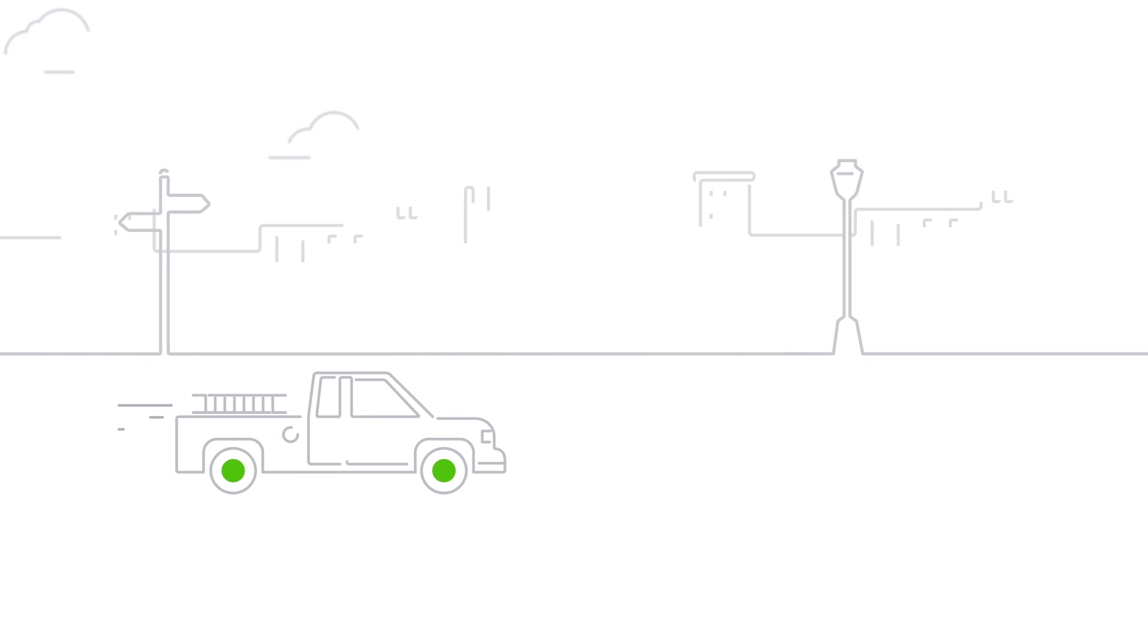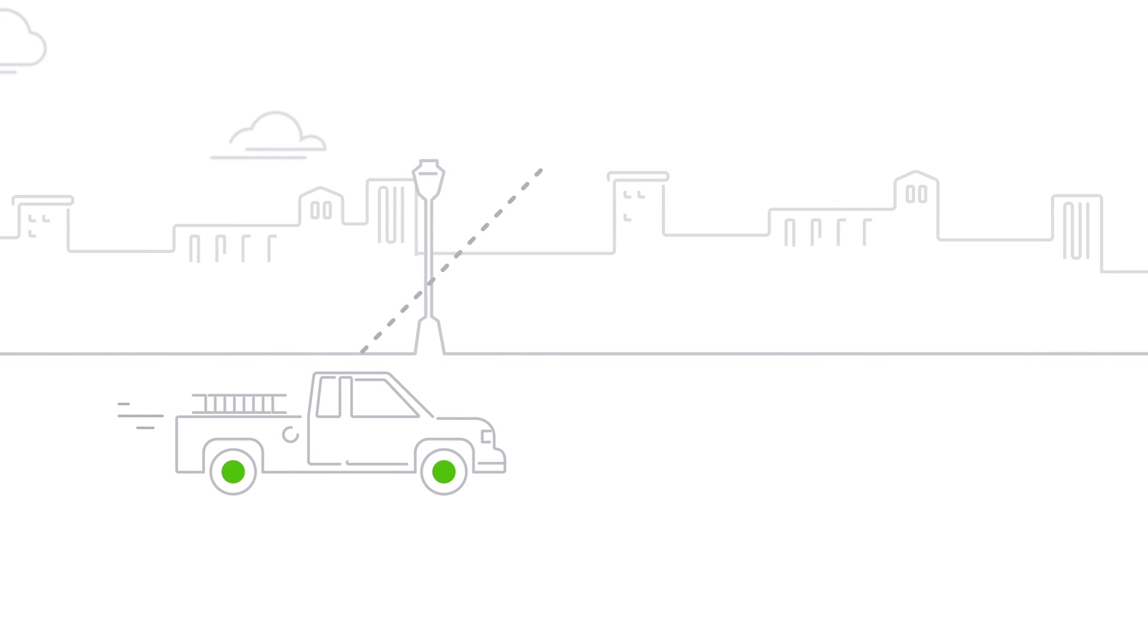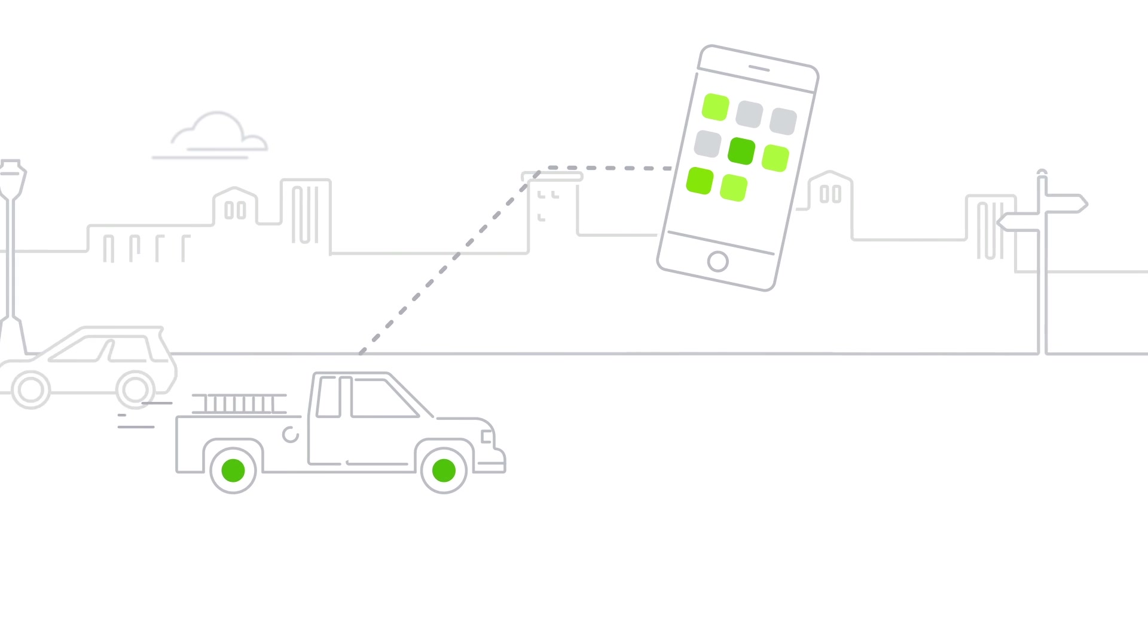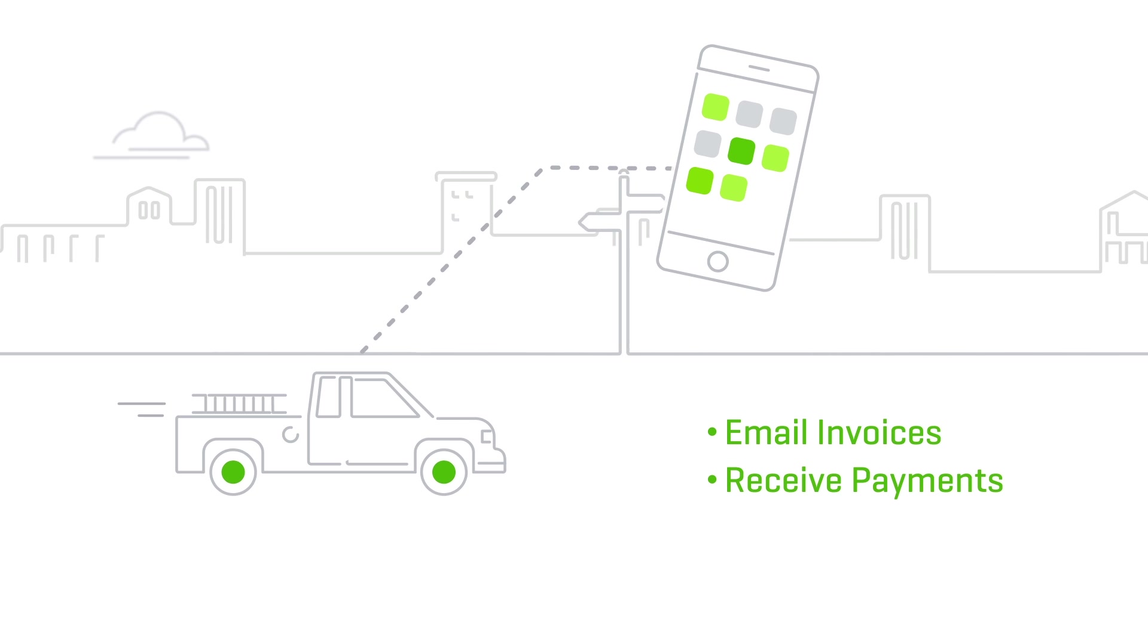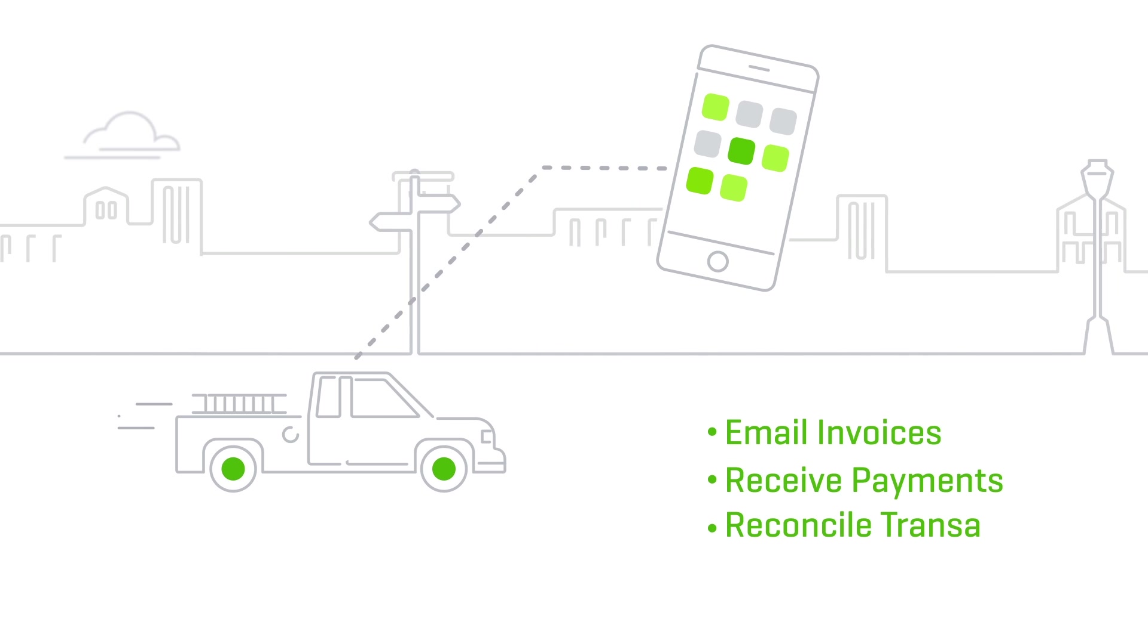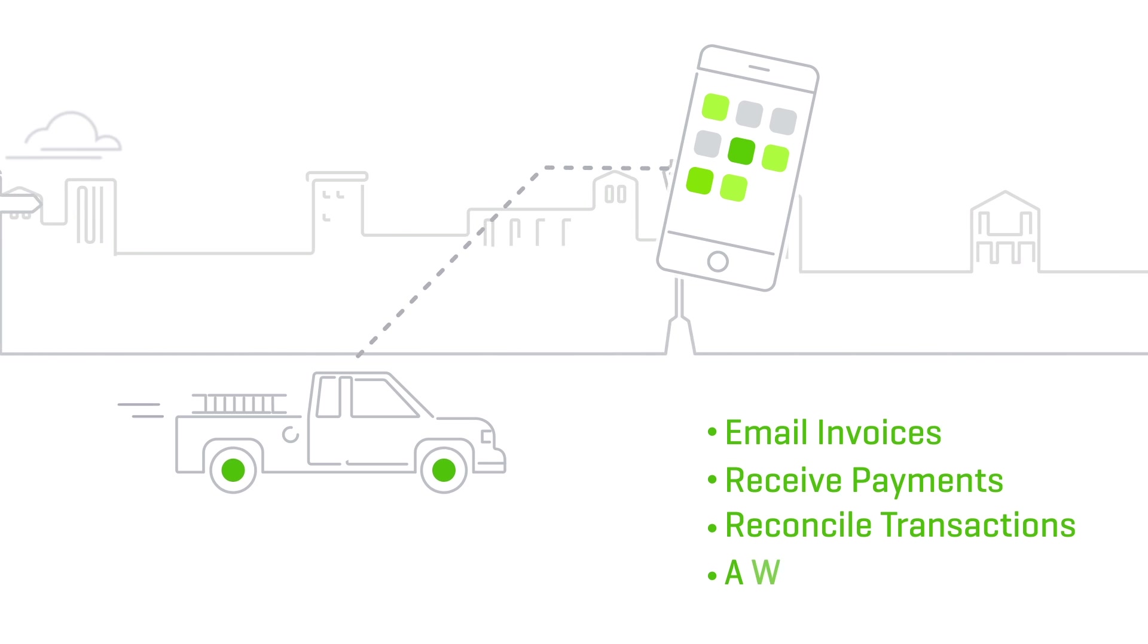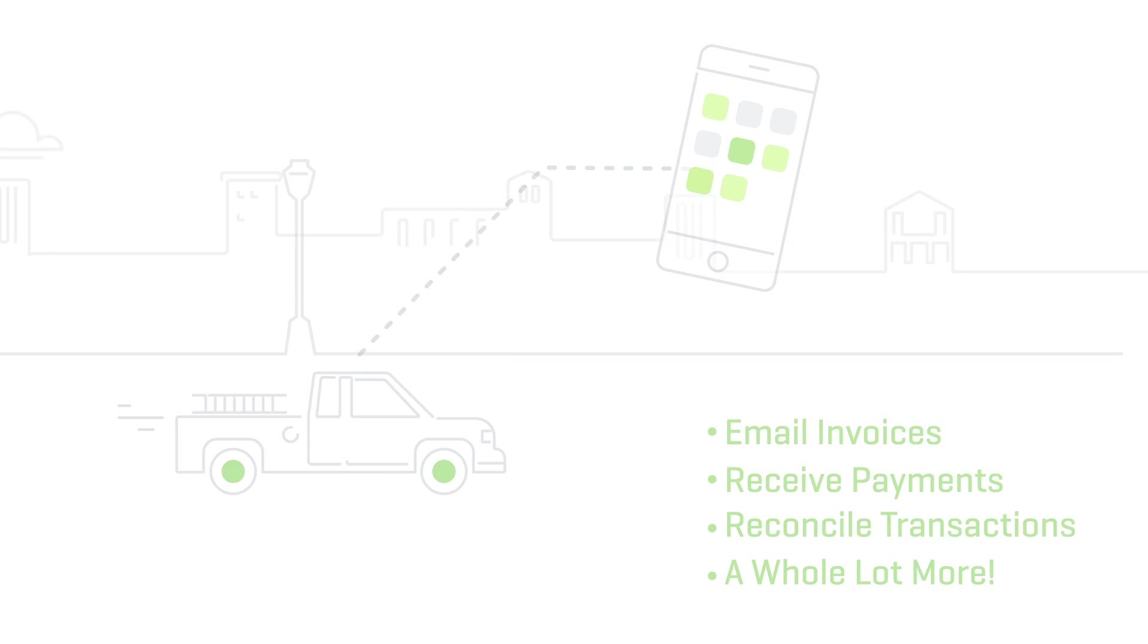Get more done with instant access to your QuickBooks information right on your mobile device. You can email invoices, receive payments, reconcile online banking transactions, and a whole lot more.